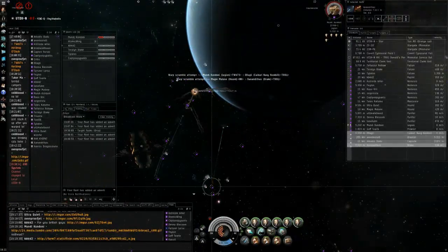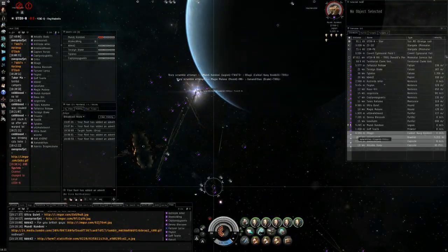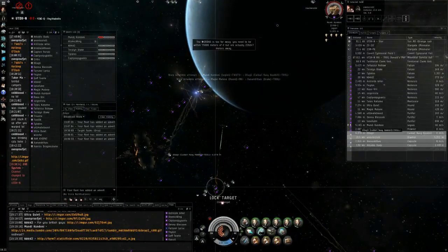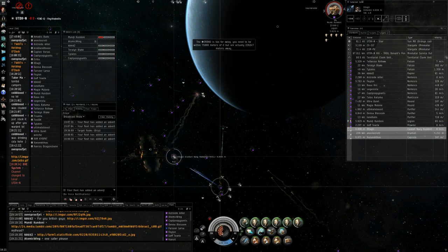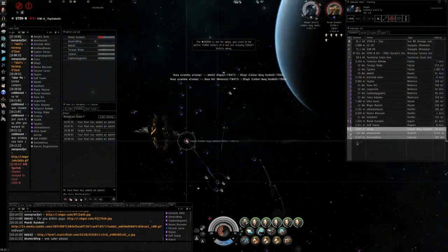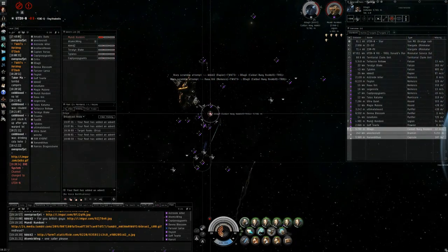Secondary is the Caldari Navy Hookbill. Primary is now the Caldari Navy Hookbill. Point double web Caldari Navy Hookbill. Aligned to the sun.